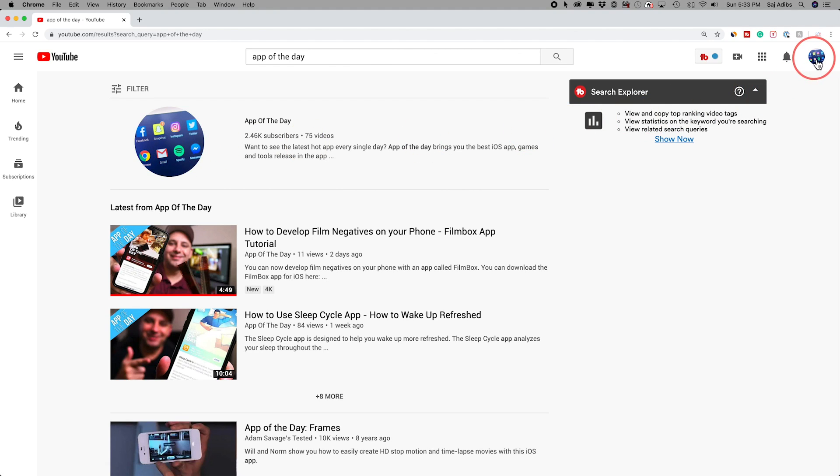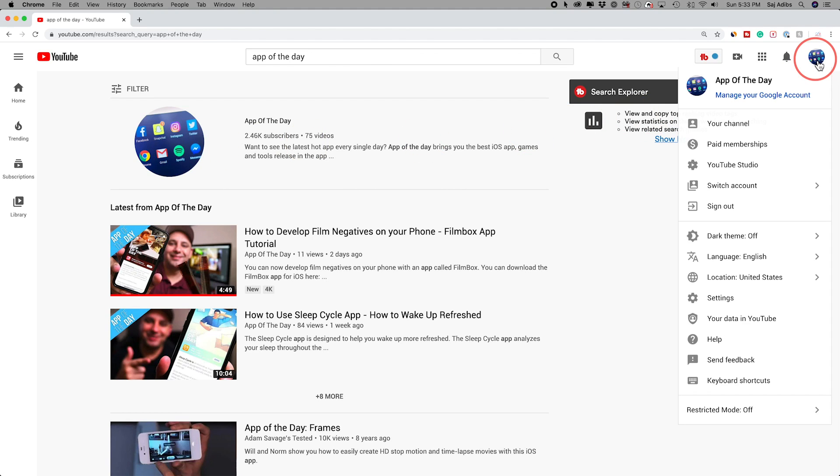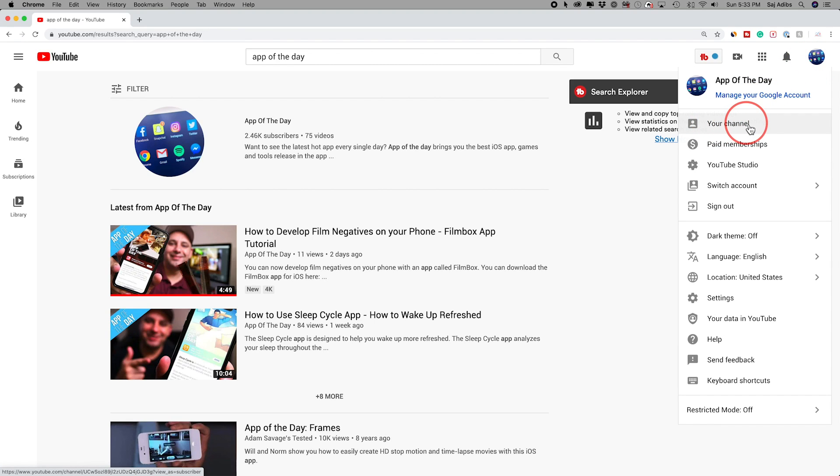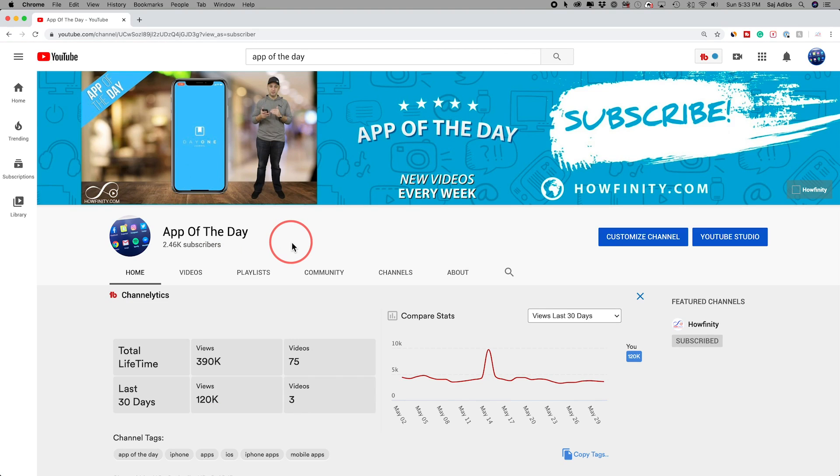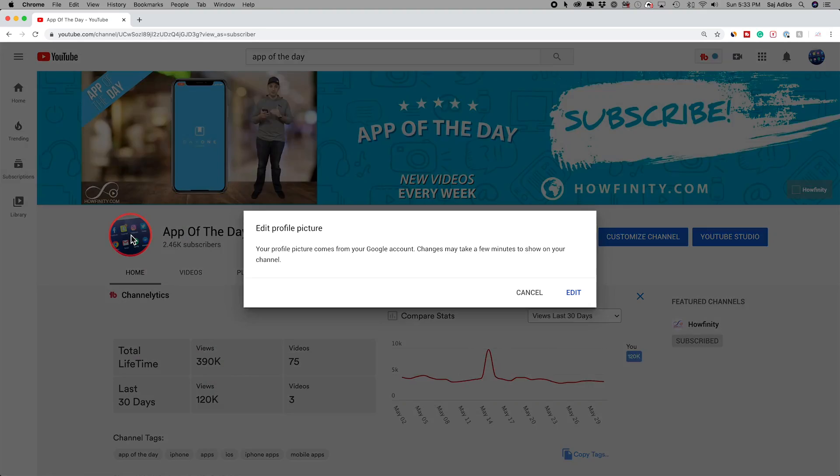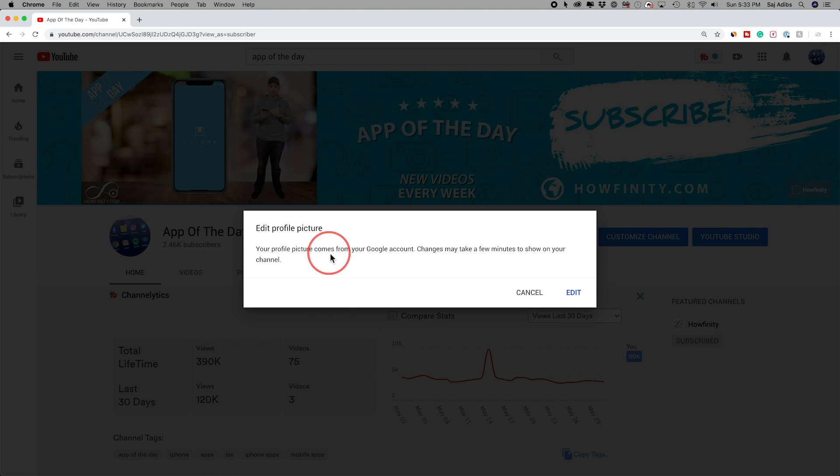Come up here to your profile icon and click it, and then go to this option, my channel. Again, make sure you're logged into the right channel. And on this page to change your profile picture, all you have to do is come over here and edit this profile picture. Click that and it says your profile picture comes from your Google account.